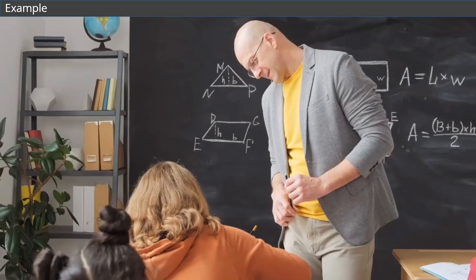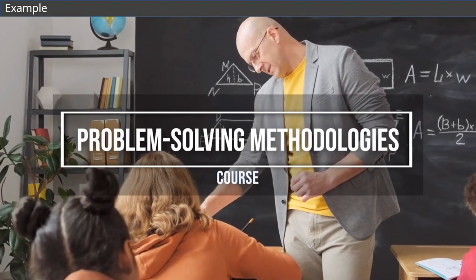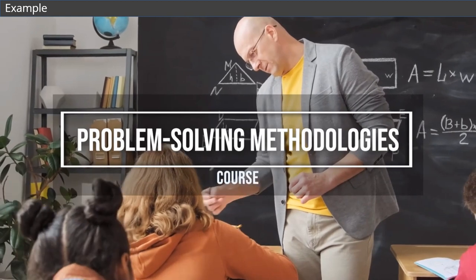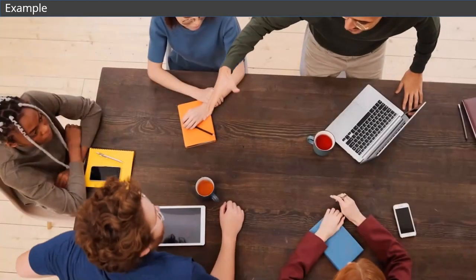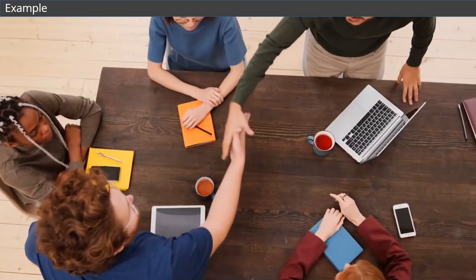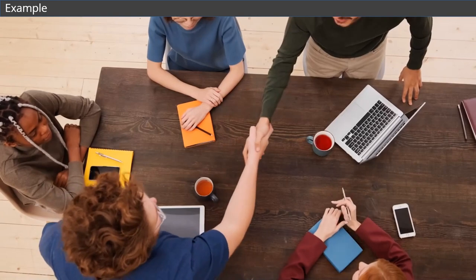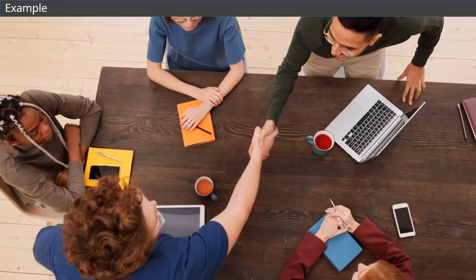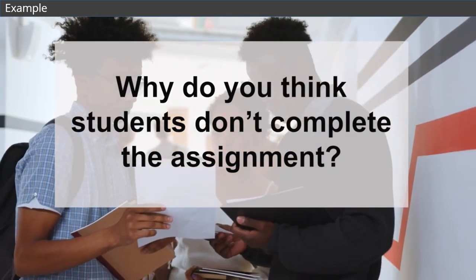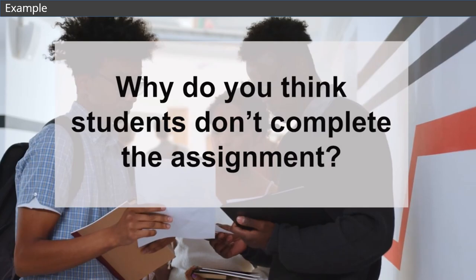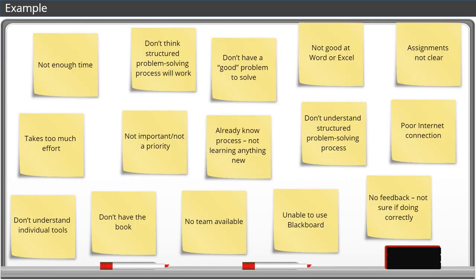Let's see this in action. As part of a problem-solving methodologies course, students choose a real-world problem, and apply structured methods to solve that problem over the course of the semester. Occasionally, students struggle with completing the assignment. We asked a group of students to answer the question, Why do you think students don't complete the assignment? These are their answers.